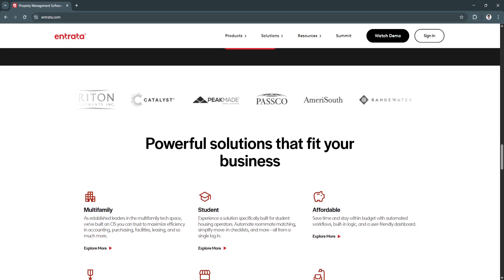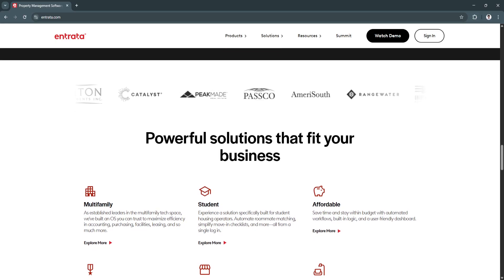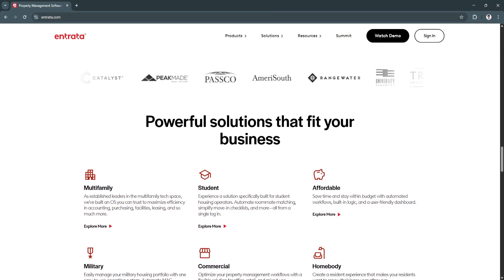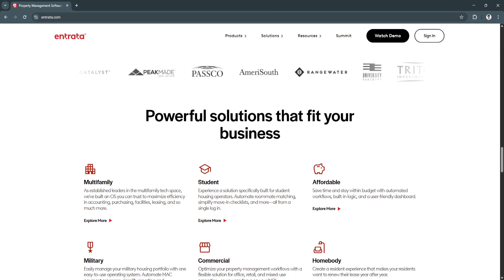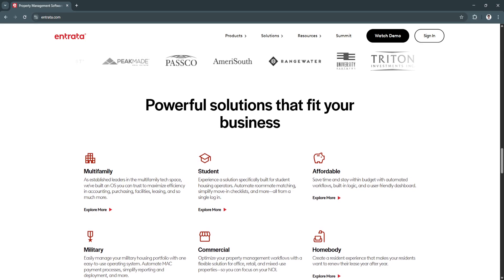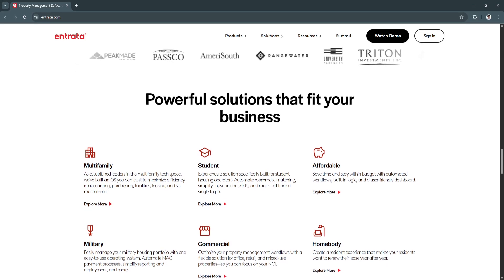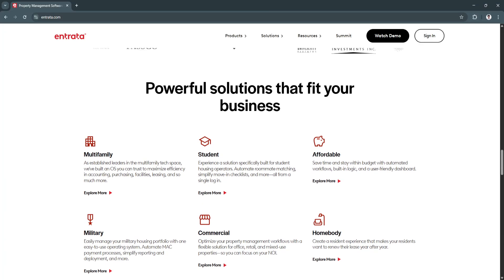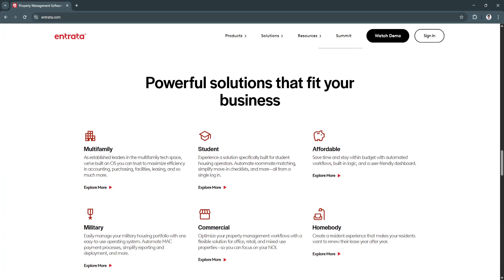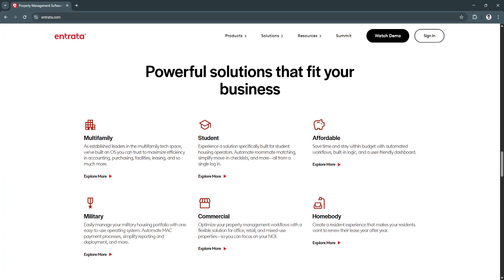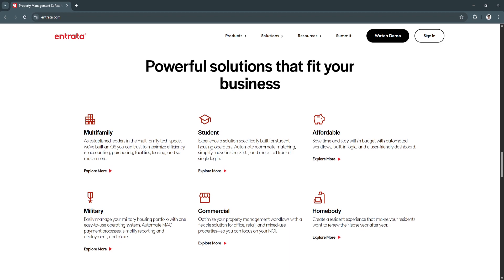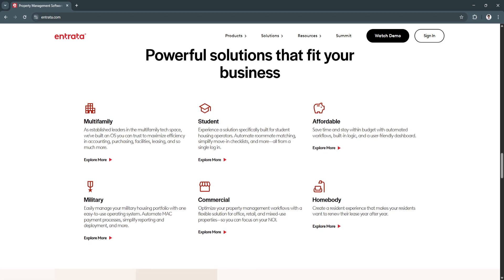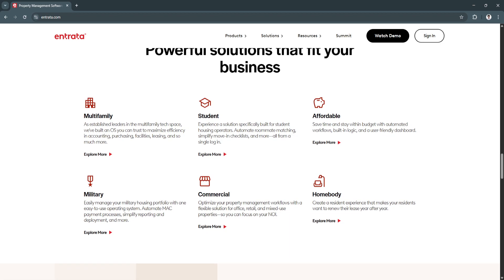This enhances tenant relationships, improves retention rates, and streamlines community engagement. By keeping tenants informed and engaged, property managers can create a stronger sense of community and build long-term tenant loyalty.